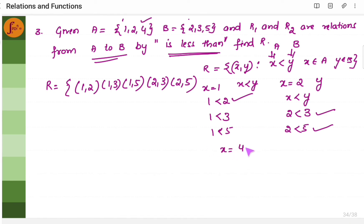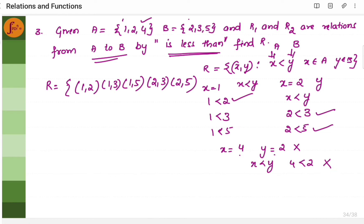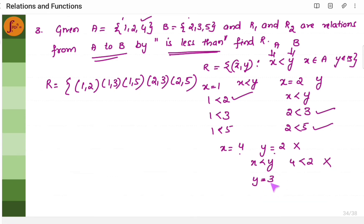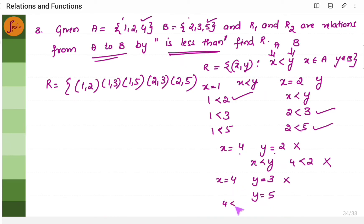Now we will go with the third element of set A: x is equal to 4. What should y be? Can y be 2? No, because 4 is not less than 2. Can y be 3? If y equals 3, still it does not satisfy the condition. So let me take y equals 5. If y is 5 and x is 4, then 4 less than 5 — this condition is satisfied. So the next ordered pair is 4 comma 5. That is all. We have covered all three elements, so this is the relation.